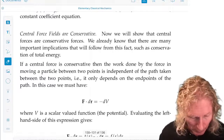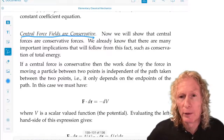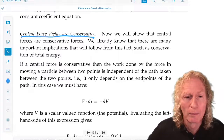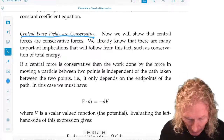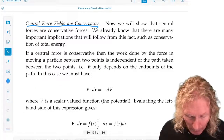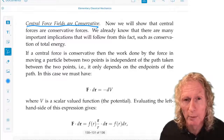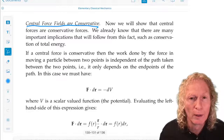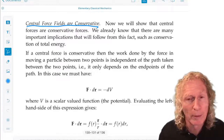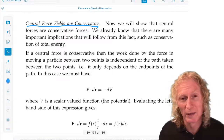Central force fields are conservative, so we need to find a scalar-valued function whose negative gradient is equal to the force. The equivalent we saw earlier is to show that the work done by the force field in moving a particle from one point to another is independent of the path taken — that is, it only depends on the endpoints.